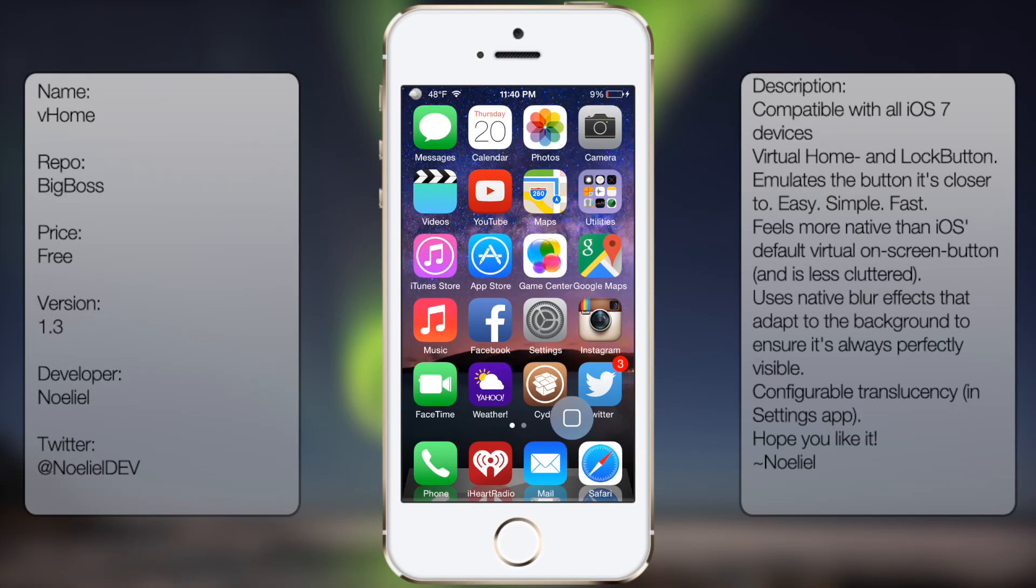What's up guys, in this video I'll be talking about VHome. It's a tweaking studio that allows you to use a virtual home button or a power button for your iOS device.